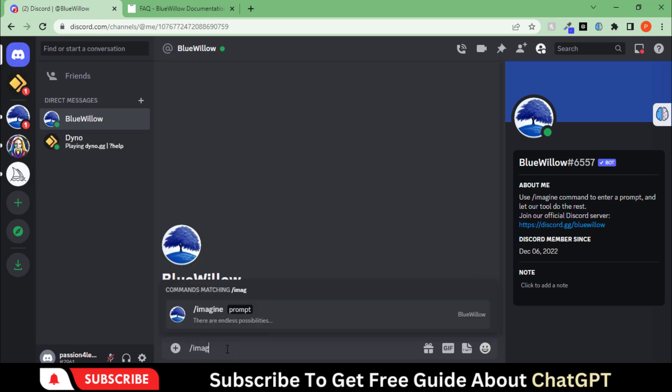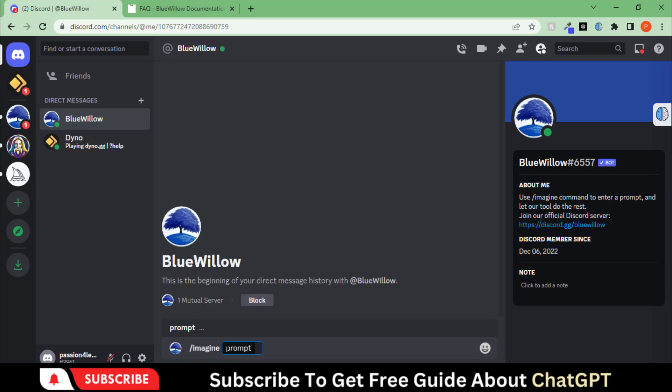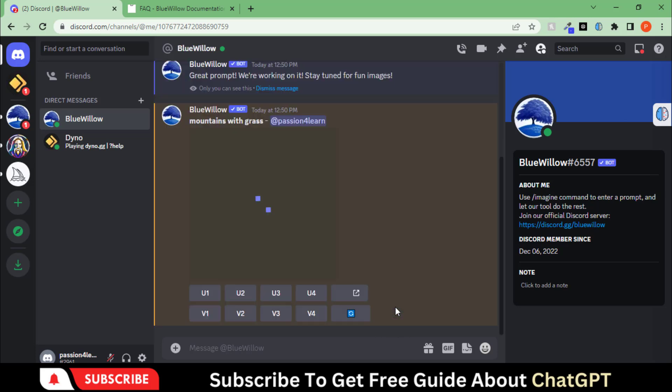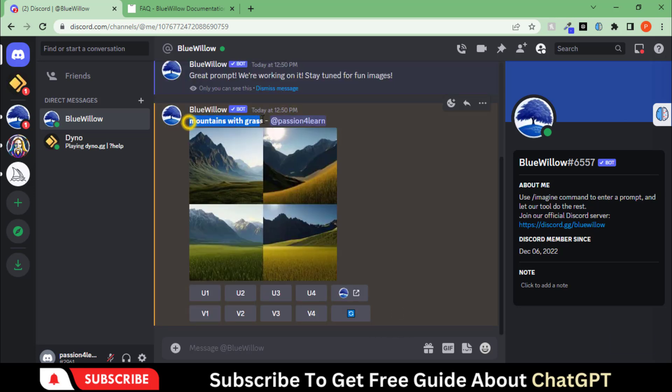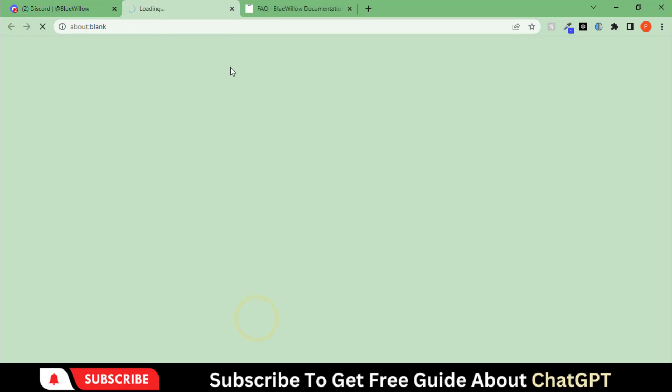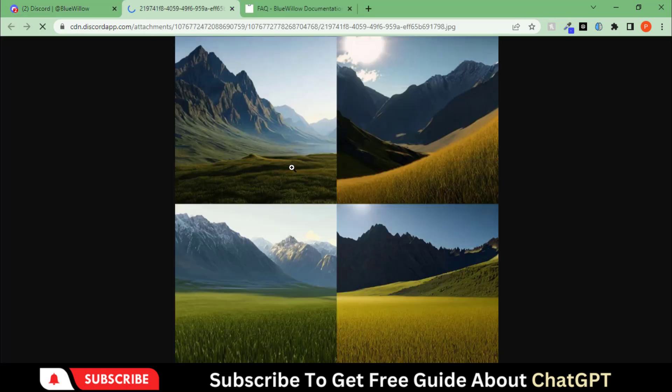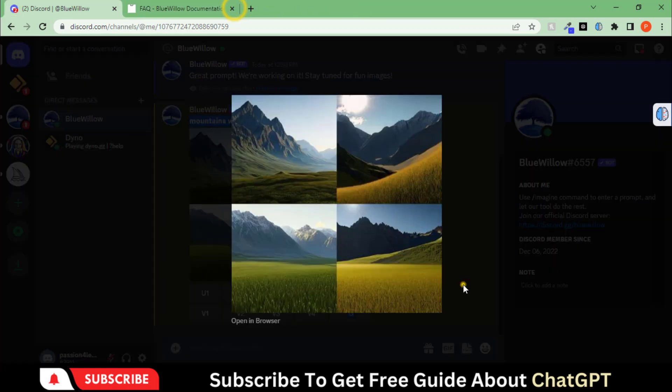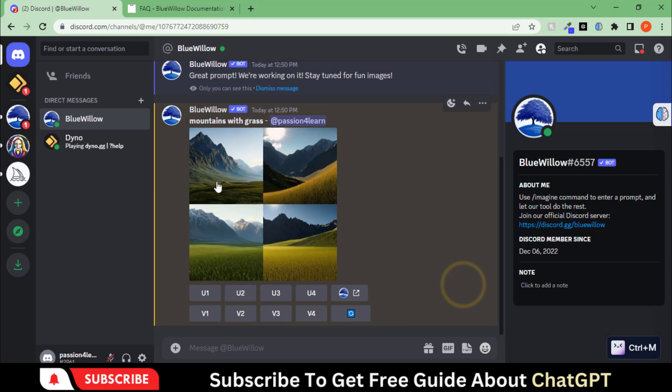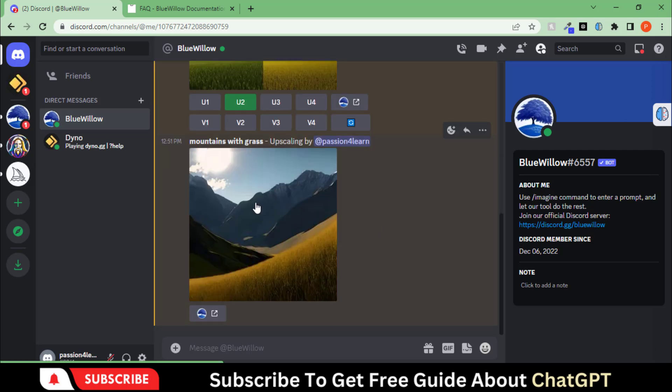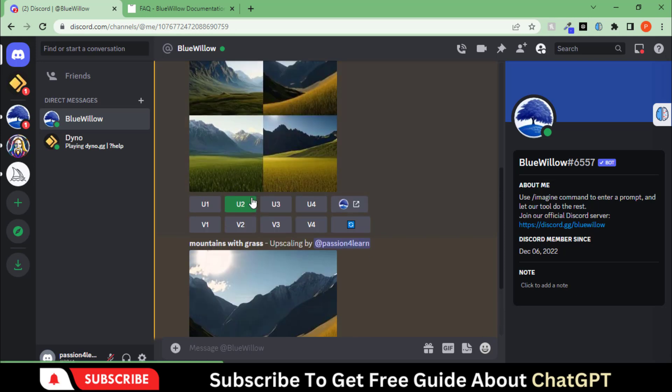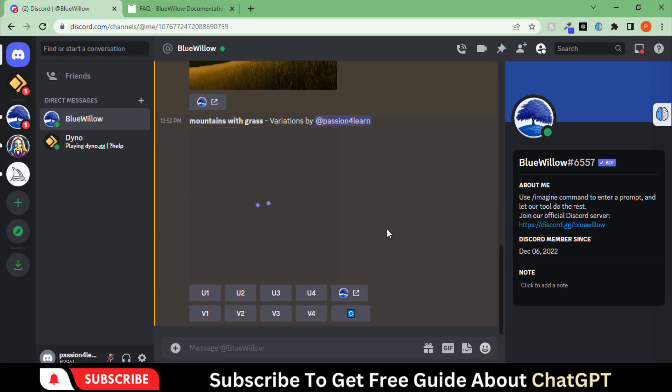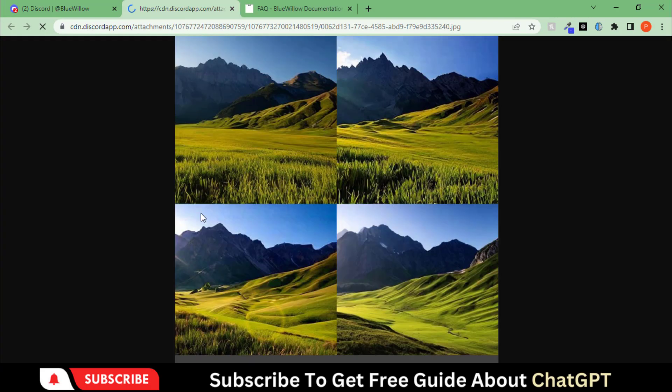Let's create simple art about mountains and grass. Here you can see the result of this tool. It has the same options for upscaling and versions as Midjourney. Let's upscale this second image. Here you can see the final results.